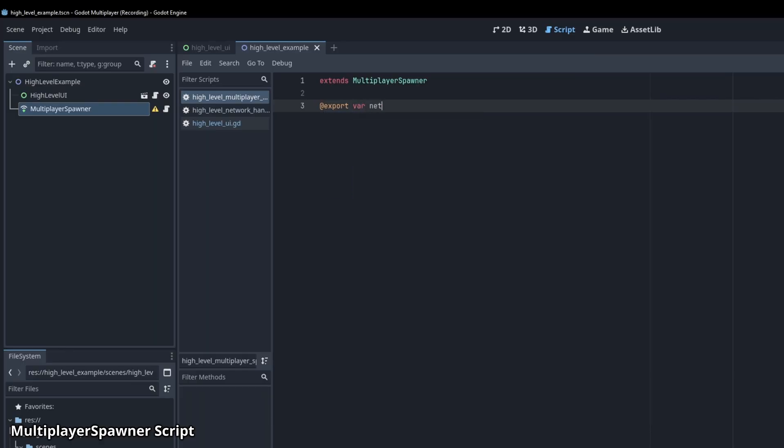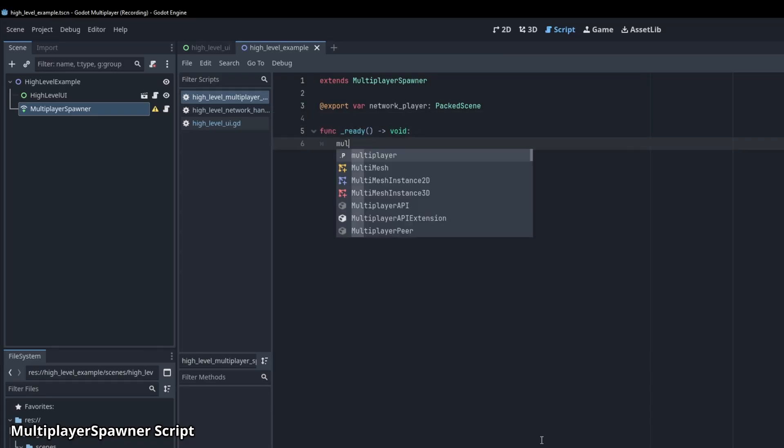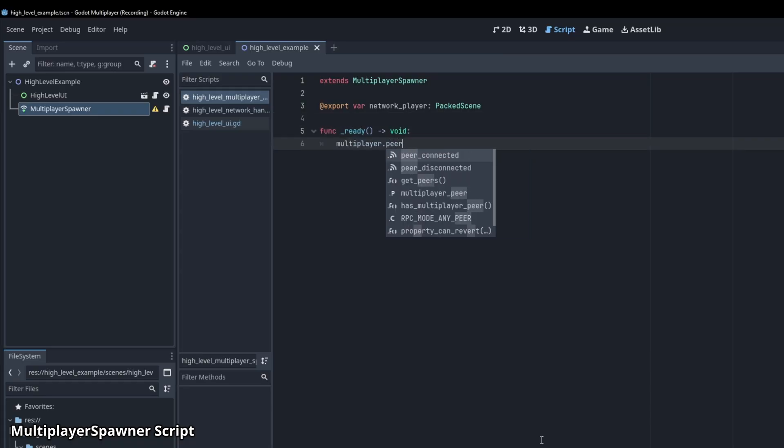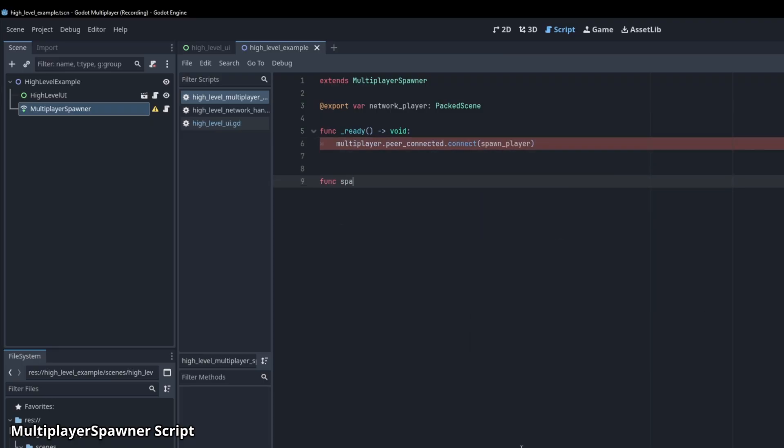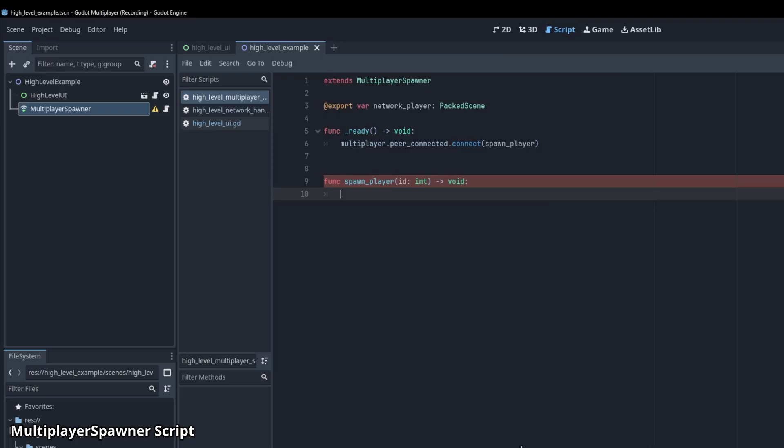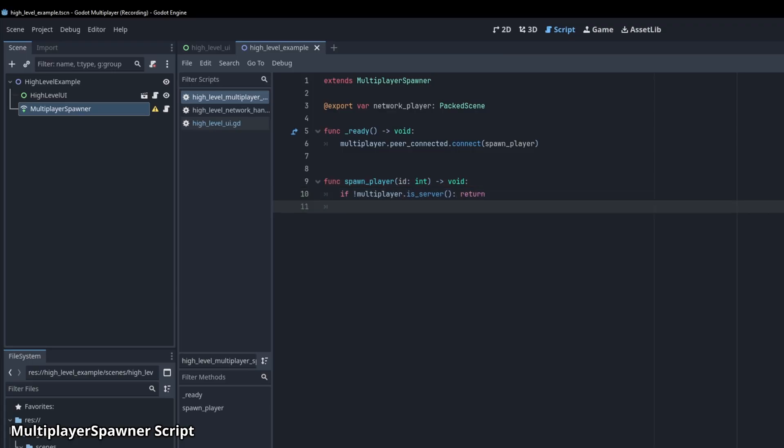First, we need an exposed network player variable of type packed scene. Next, when a peer connects to the server, we want to spawn a player. In the ready function, we connect spawn player to the peer connected signal, which is emitted when the player connects to the server. Now we also need to create the spawn player function, which takes id of type int as a parameter. We only want the server to execute the player spawning, because the multiplayer spawner will take care of spawning on the clients. So let's add an if statement stating if not multiplayer dot is server, and then we return.